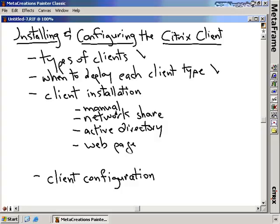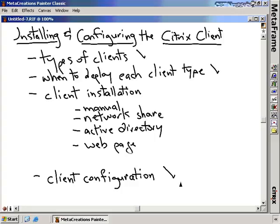Either a manual installation or copying to a network share. We're going to talk about packaging up the clients to deploy them using Active Directory and group policy. We'll also cover how to deploy using a web page so that a user can go to Internet Explorer and download and install the client. Throughout this entire section, we'll talk about the configuration of the clients and what configuration options are available and what you may want to set.